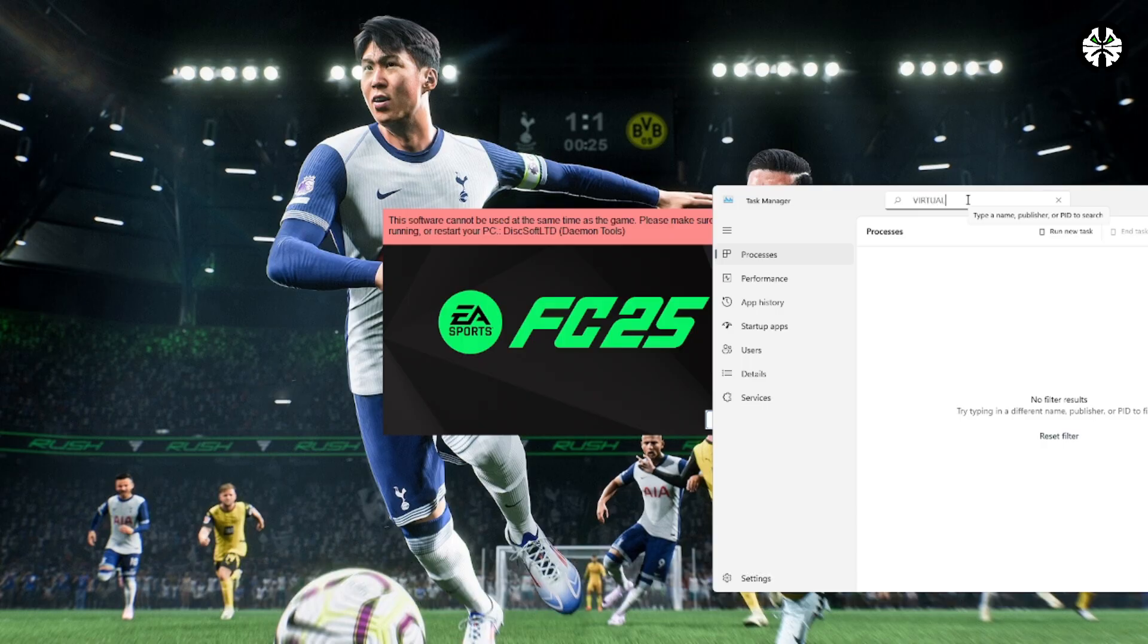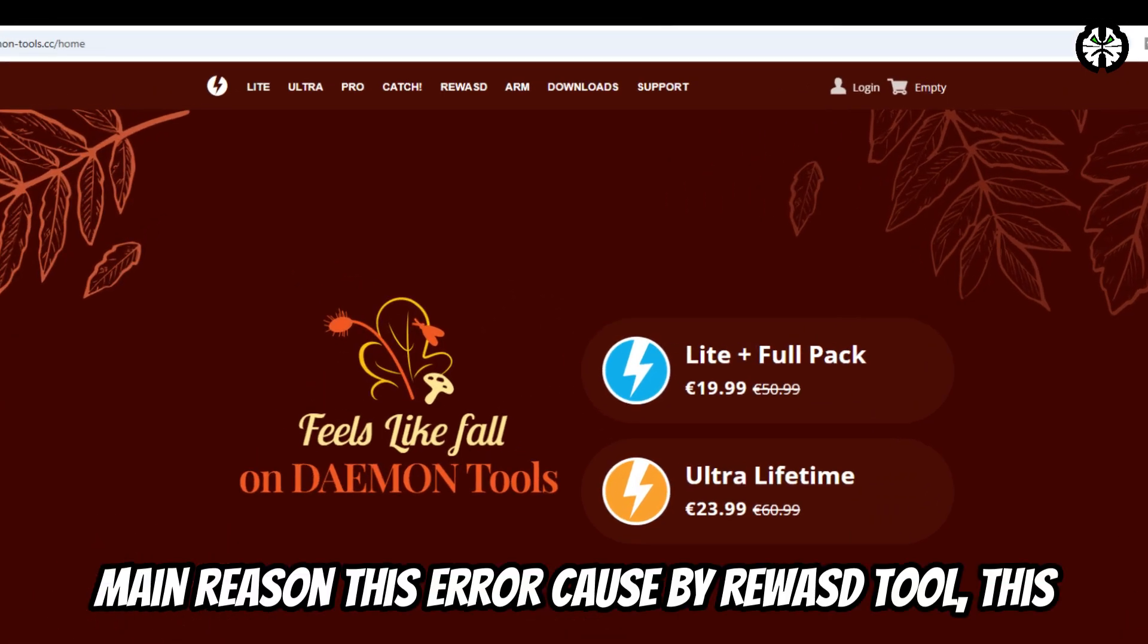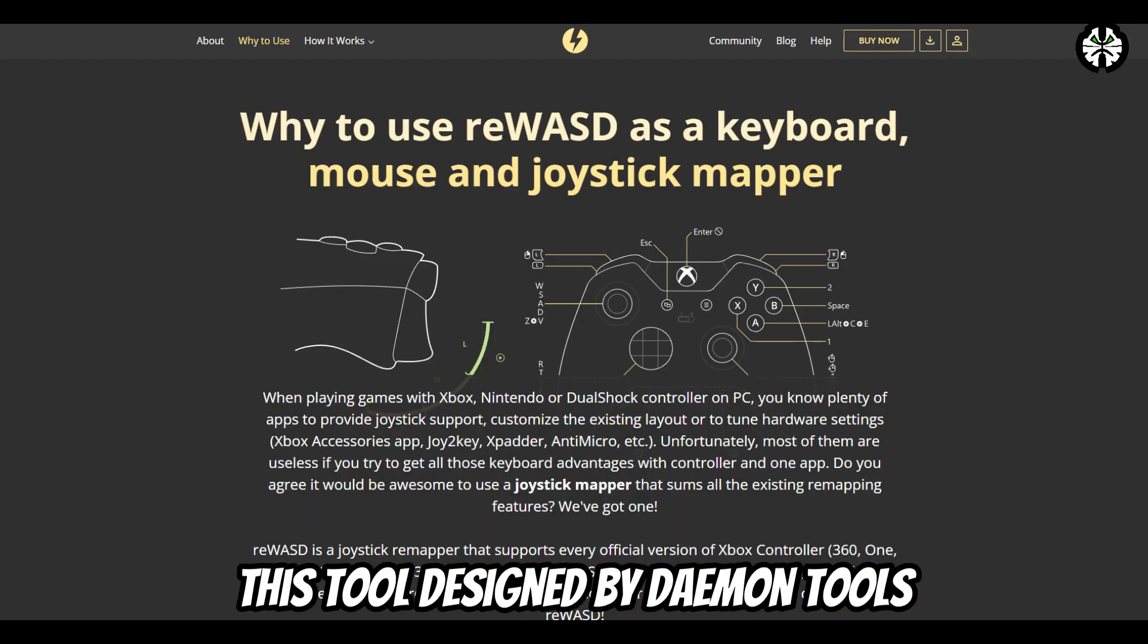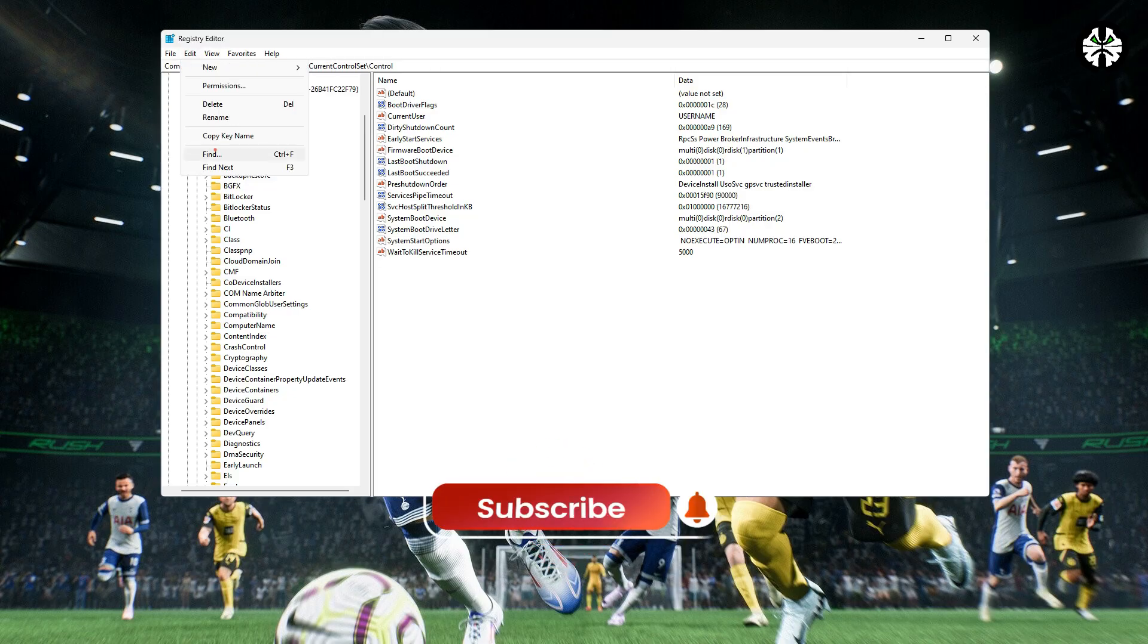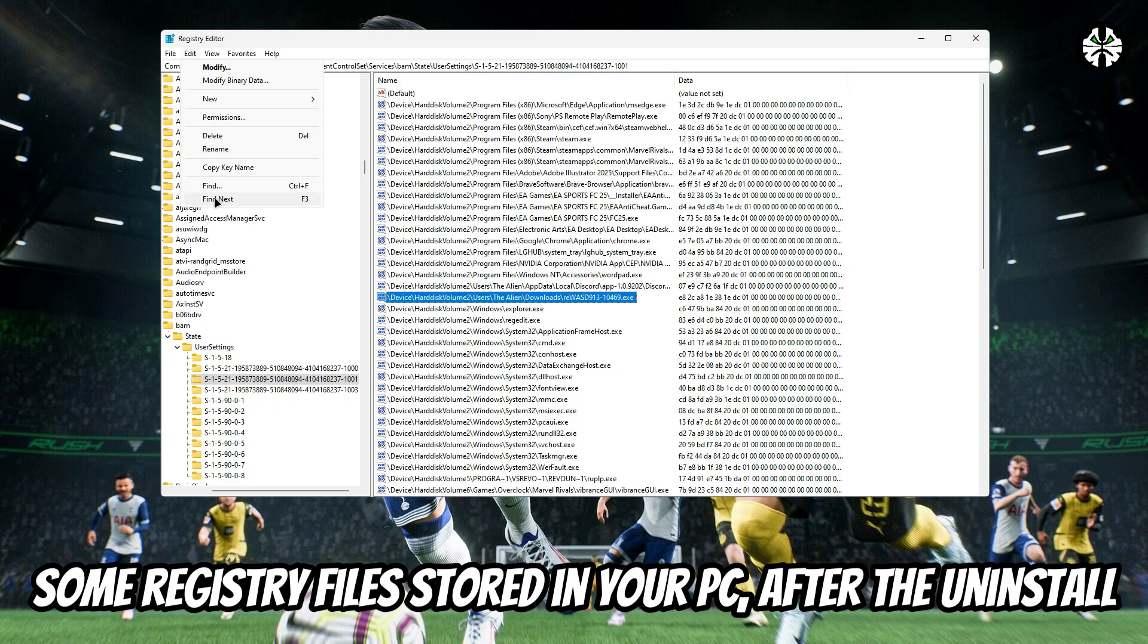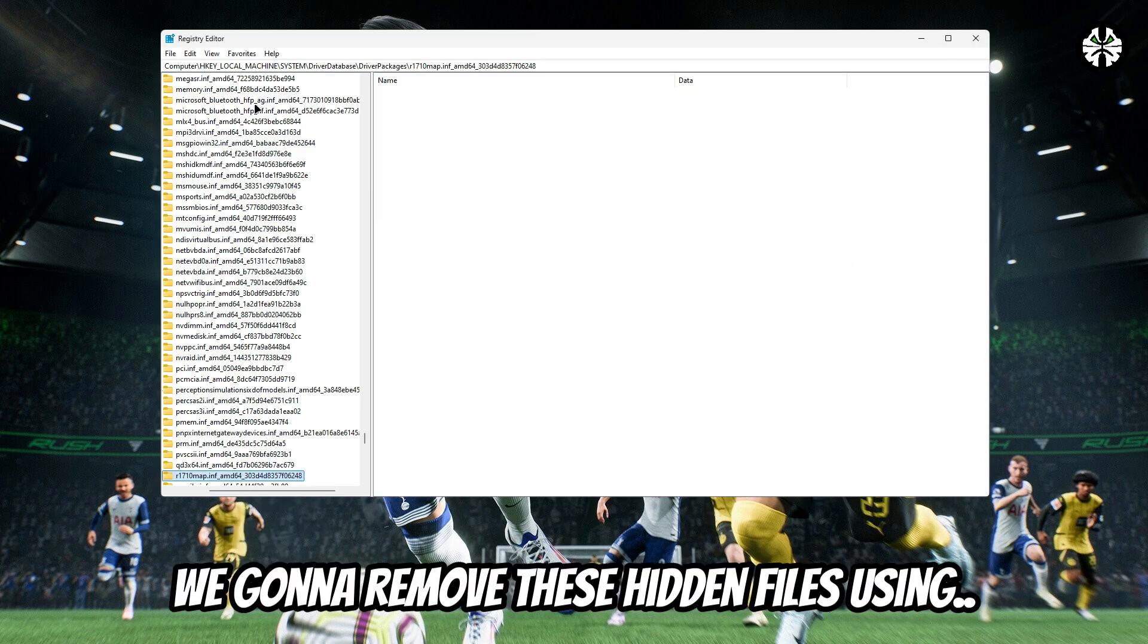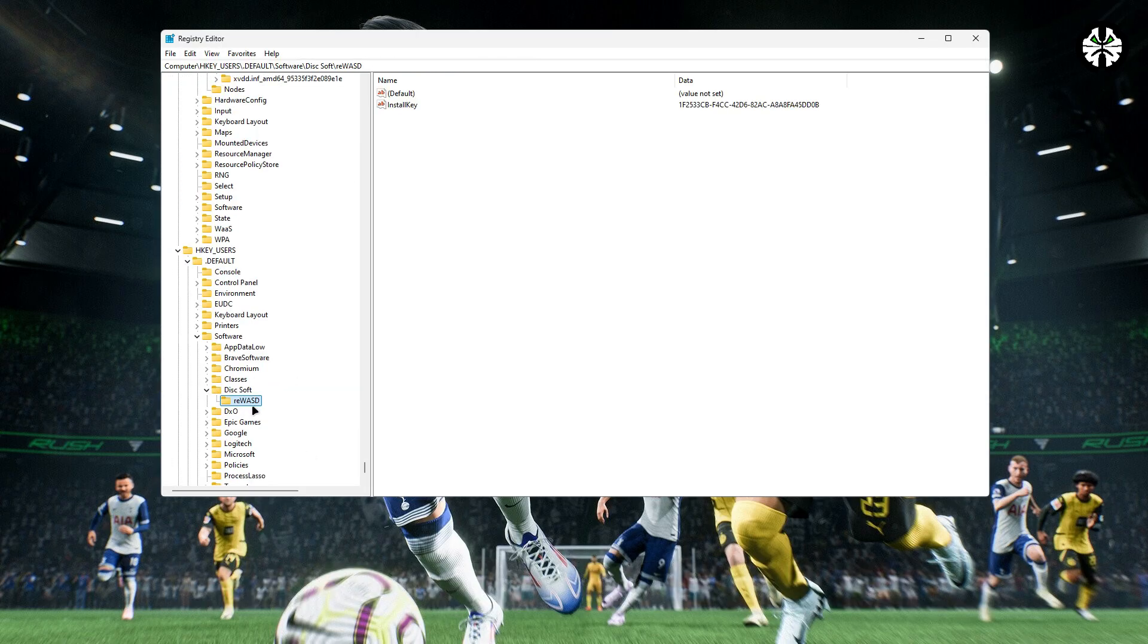So, what's causing this error? The main reason is not actually daemon tools. The issue usually comes from a software called ReWASD. That's a controller mapping tool. Even if you uninstalled ReWASD, some leftover files remain in your PC's cache or registry. These hidden files trigger EA's anti-cheat system, and that's why FC25 refuses to launch.